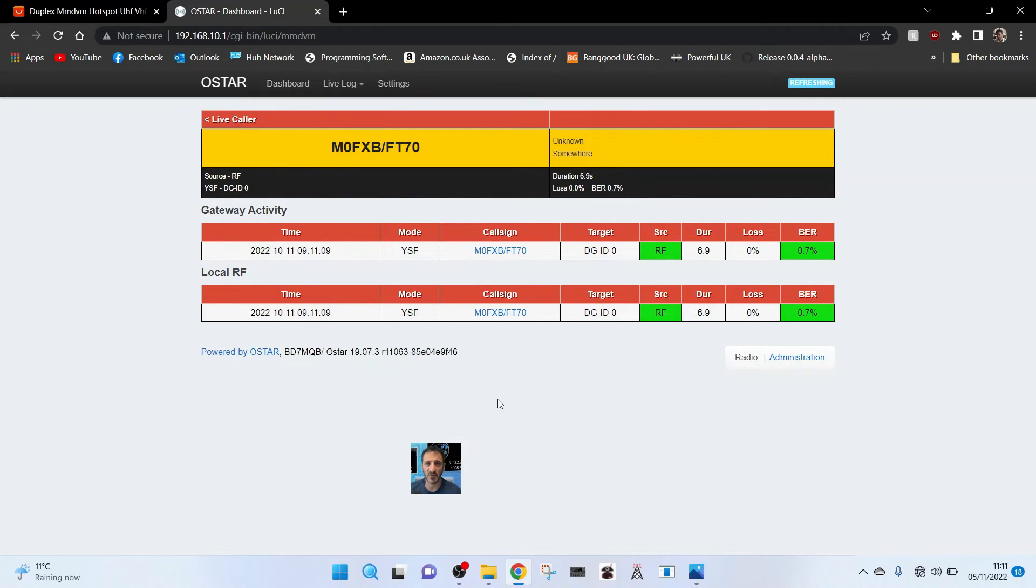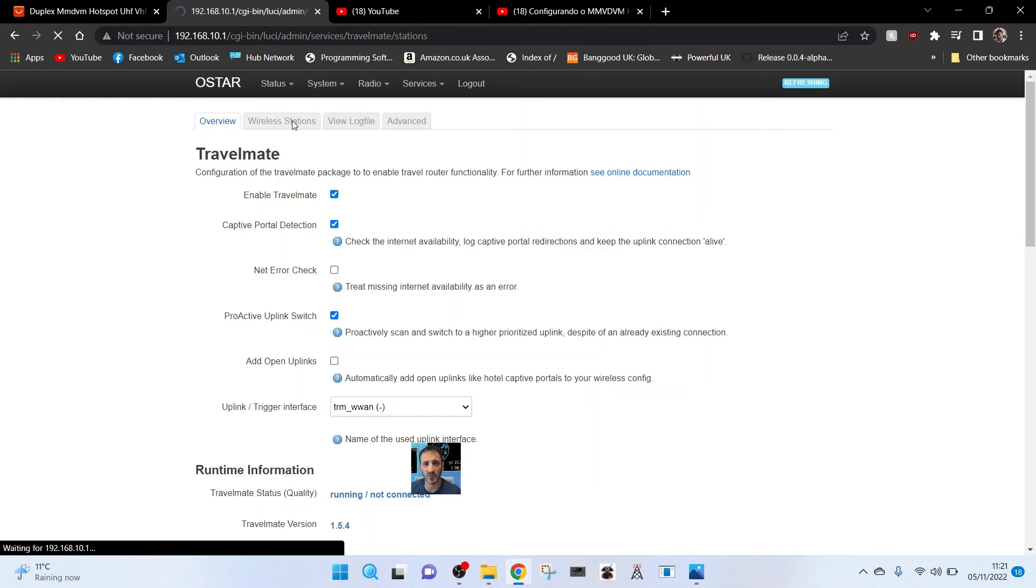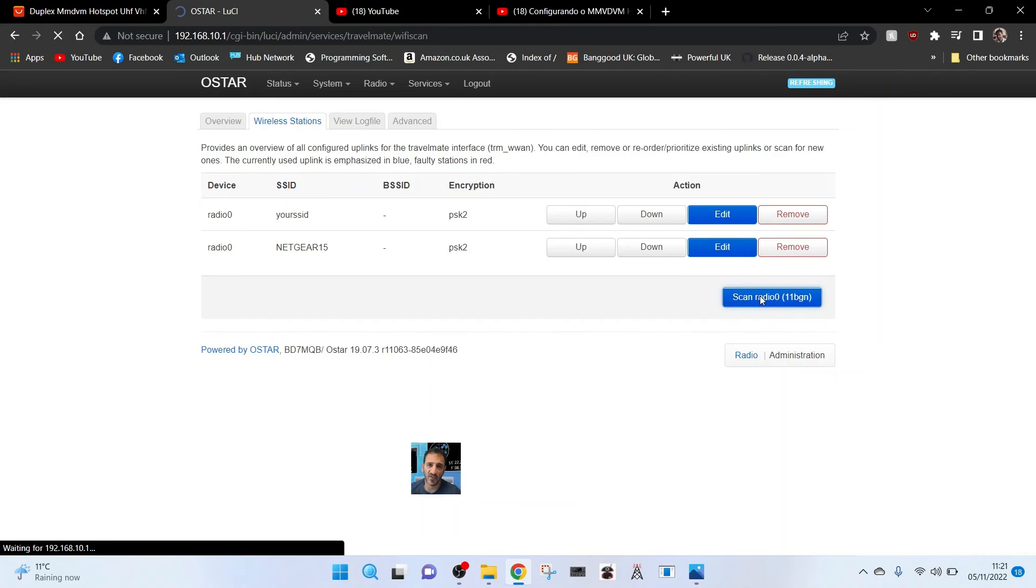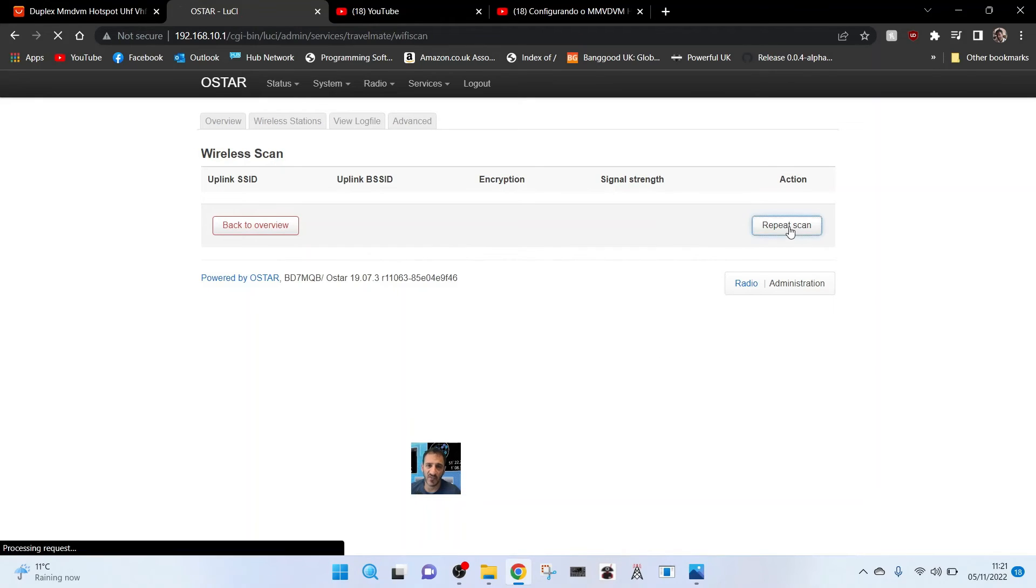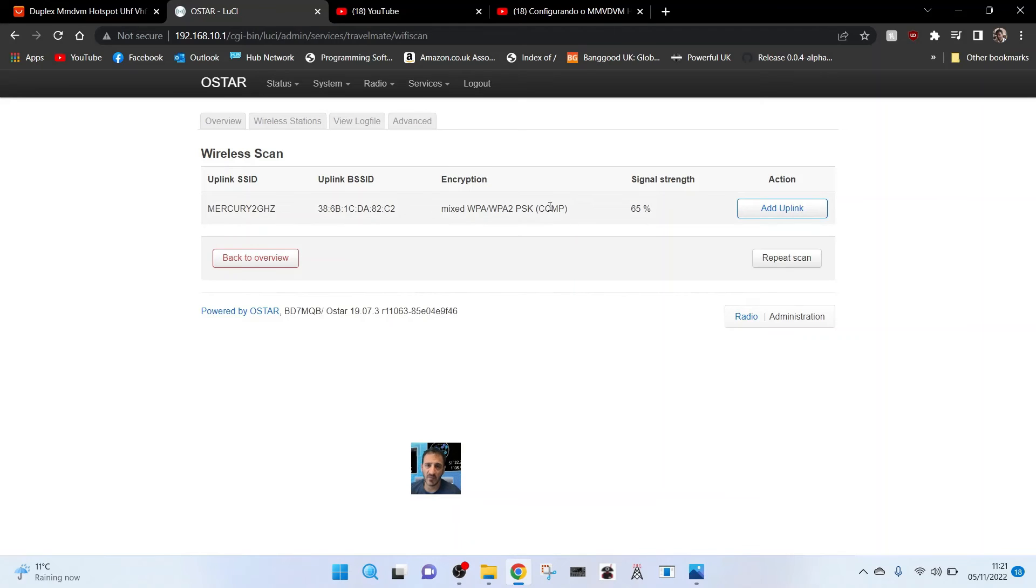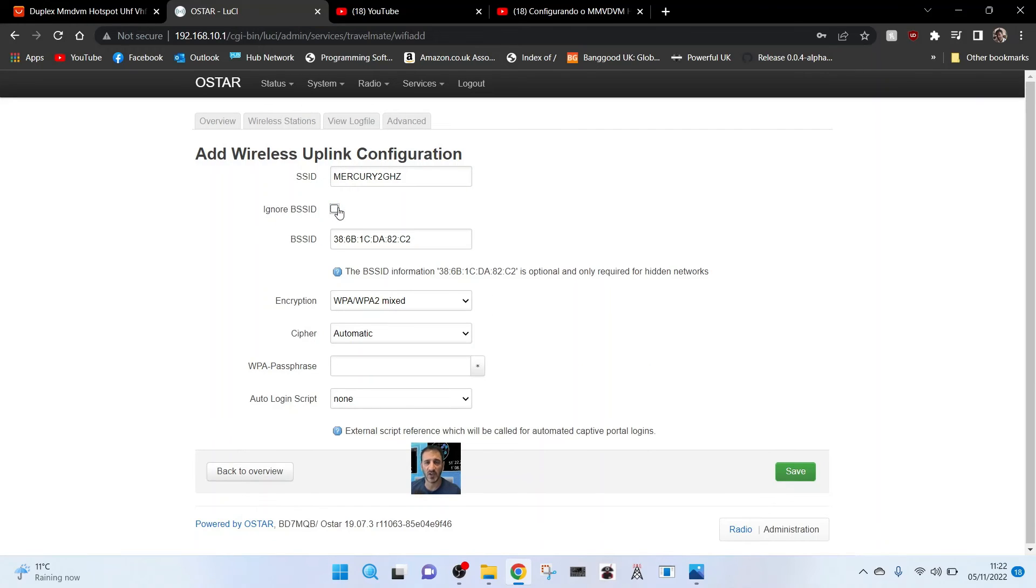Another video to follow. So now we go to travel mate and then we select wireless stations. This is where we're going to try and add something. We'll go scan to see if we can add our Wi-Fi, repeat scan.